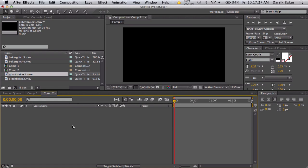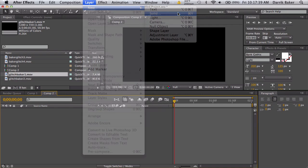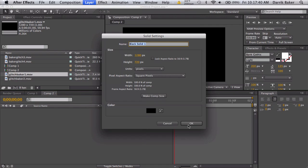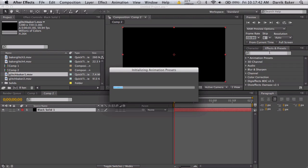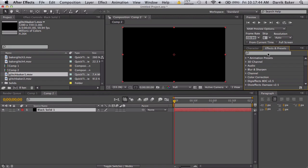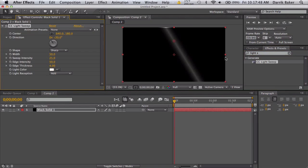First thing I want to do is you just want a whole bunch of randomness. So make a solid, any solid, and we're going to go to CC light sweep. You get this cool line looking thing. Turn the edge intensity down because I don't want that line at the top.